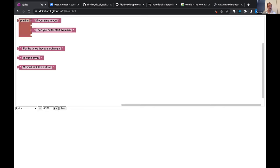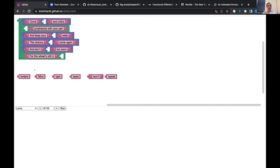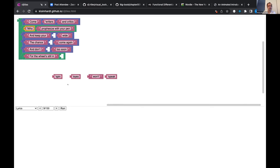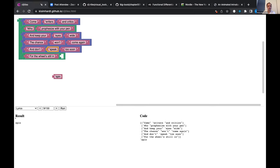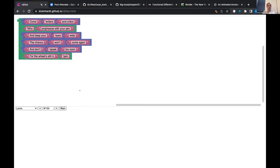Going on, we also have individual words: 'Come writers and critics who prophesize with your pen and keep your eyes wide. The chance won't come again. And don't speak too soon.' If it's not finished and you run the program, you get the output of your expression — which is the last expression. But if you complete it — 'the wheel is still in spin' — you get a nice result.